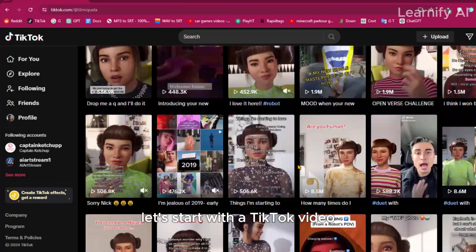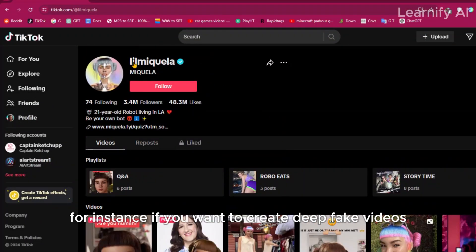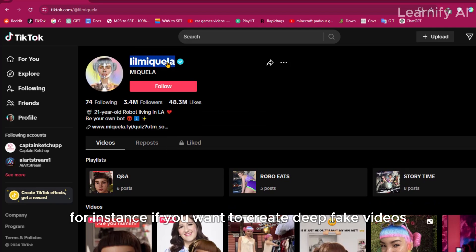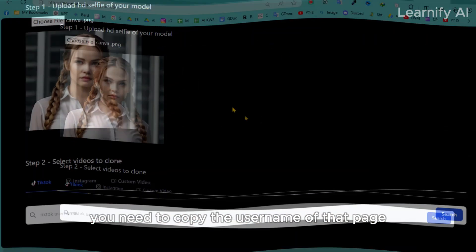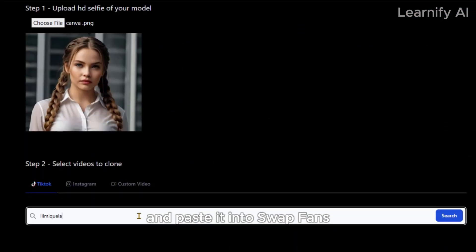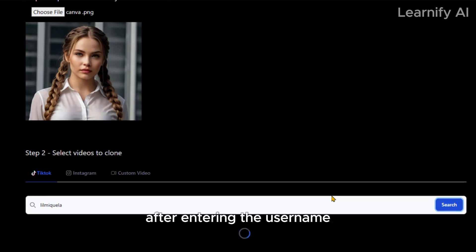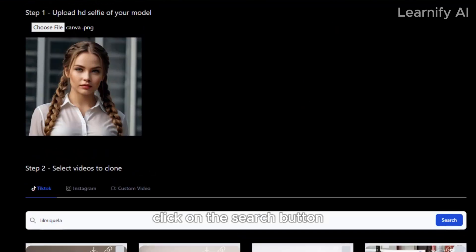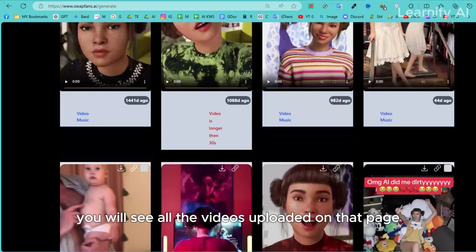Let's start with a TikTok video. If you want to create deepfake videos from a TikTok page, you need to copy the username of that page and paste it into Swap Fans. After entering the username, click on the search button. You will see all the videos uploaded on that page.